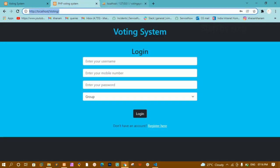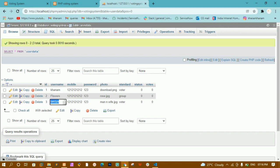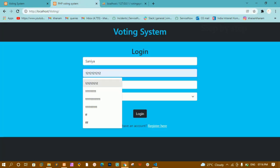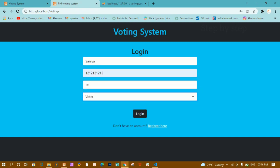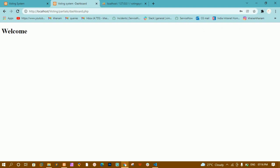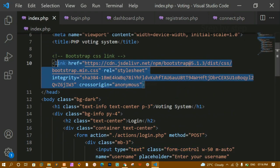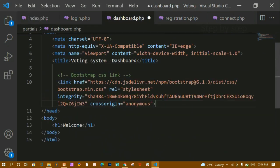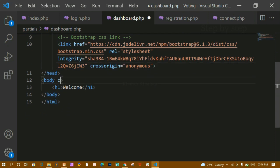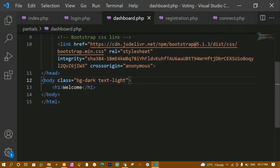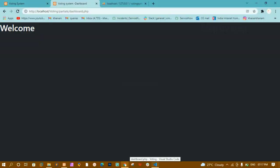Now we are going to style this dashboard page. Let me log in using Sanya - I'll write the mobile number, password 1 2 3, and Sanya is a voter. I'll click on login. Now to style dashboard.php, I'll come to index.php and copy the Bootstrap CSS link, then paste it inside dashboard.php below the title. Inside the body tag I am going to add the class 'bg-secondary' and also 'text-light', which means the light text color will be applied to the entire body.